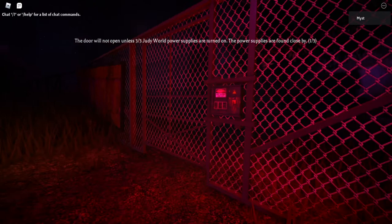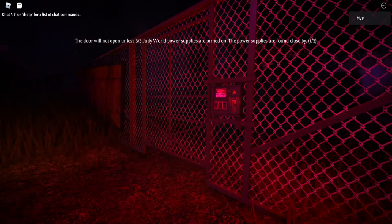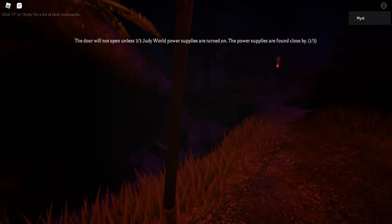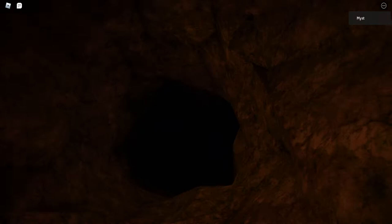Hopefully, she'll recognize that she's not a psychopathic murderer and she doesn't want to kill us all. Preferably, speaking of course. The door will not open unless three out of three world powers are turned on. The powers are found close by, one out of three. I'm gonna go into the cave. Of course, there'd be something in here.